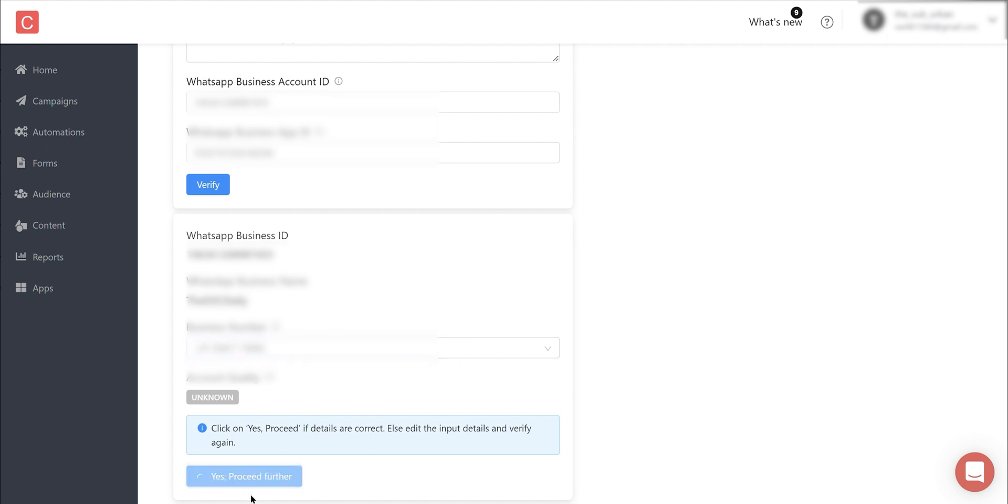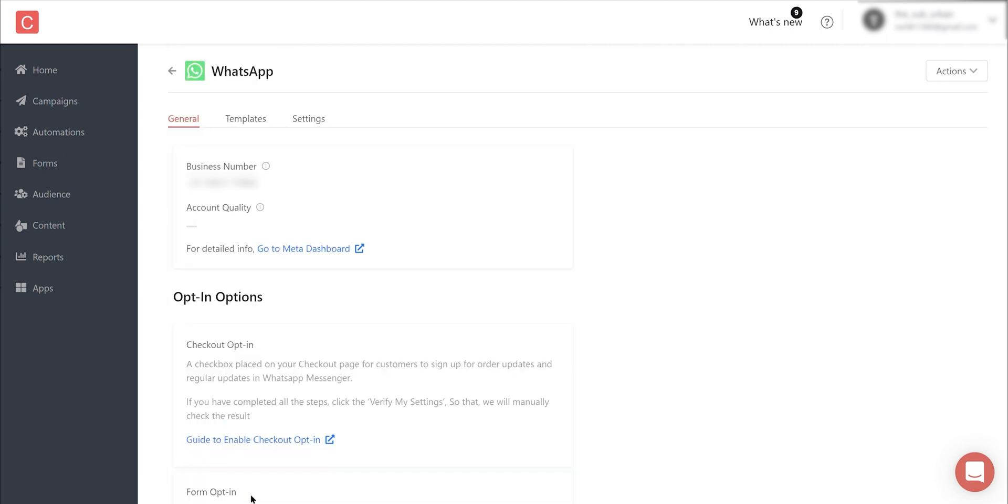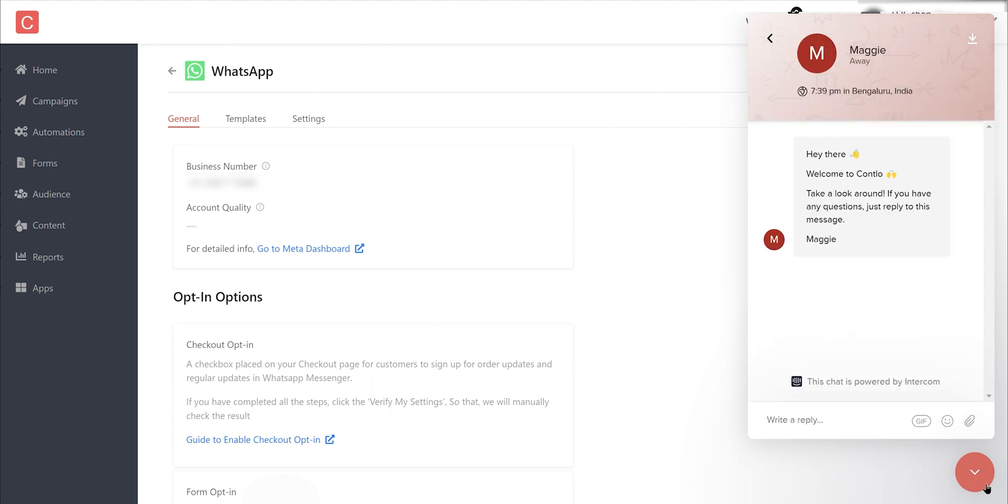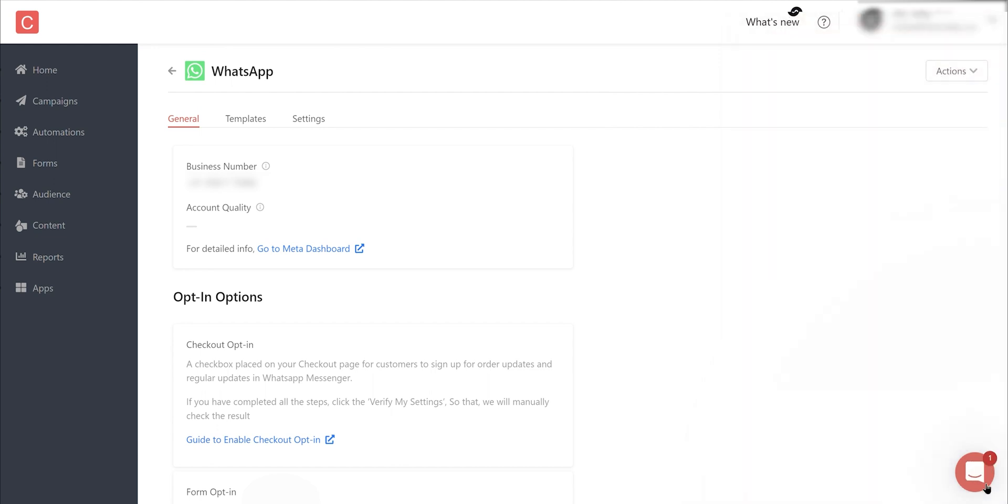That's how easy it is to set up WhatsApp in Contlo. Although the Meta setup was a little complex, most e-commerce brands already have that configured. If you face any challenges in setting up the Cloud API, you can also reach out to our customer support and they will assist you with that. Now let's see how you can send your first WhatsApp campaign using Contlo.